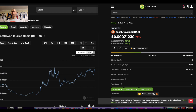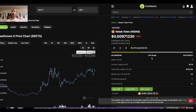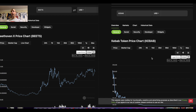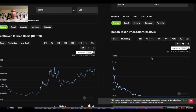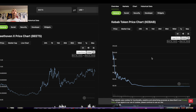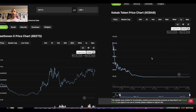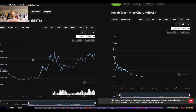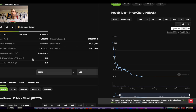Let me show you Kebab token and Beethoven token next to each other. These are both yield farming tokens — massively inflationary, like three to four hundred percent inflation per year. Kebab is basically down over 99.9% which is really really bad. But Beethoven X (BEETS) is somehow up over 400% from the lows — that's extraordinary.